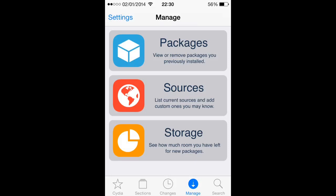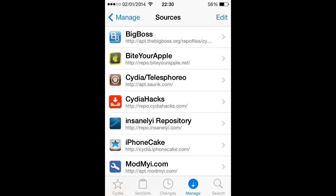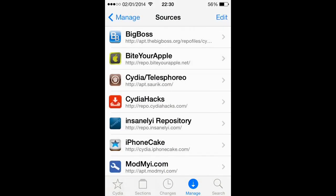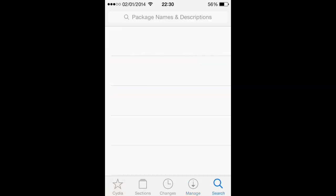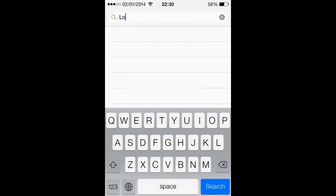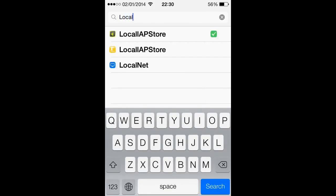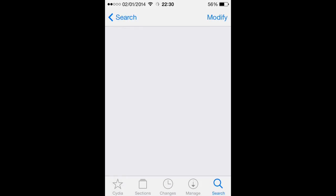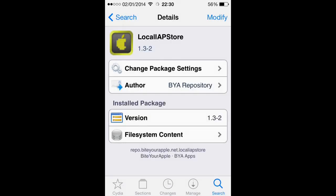Alright, so what you want to do is go into Sources and you're going to want to get this repo — ByteYourApple — and it's repo.byteyourapple.net. So once you've got that, you want to go to Search, type in L, that's Local, and it should be this one here, and the author is BYA repository.